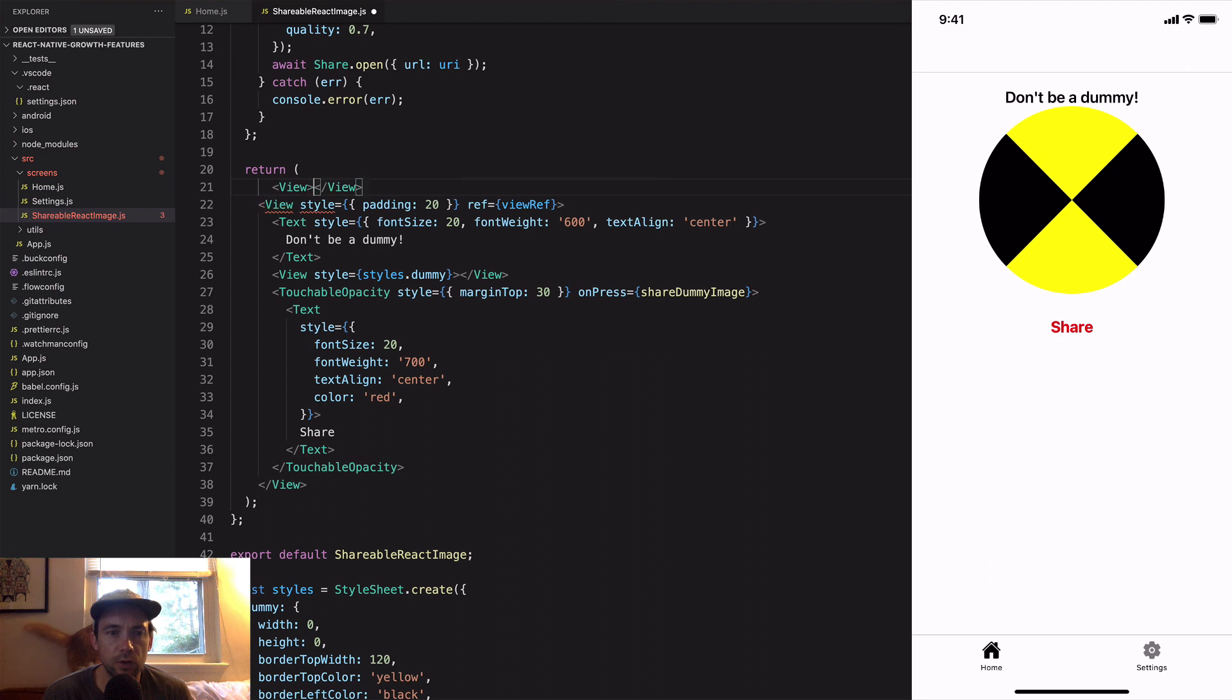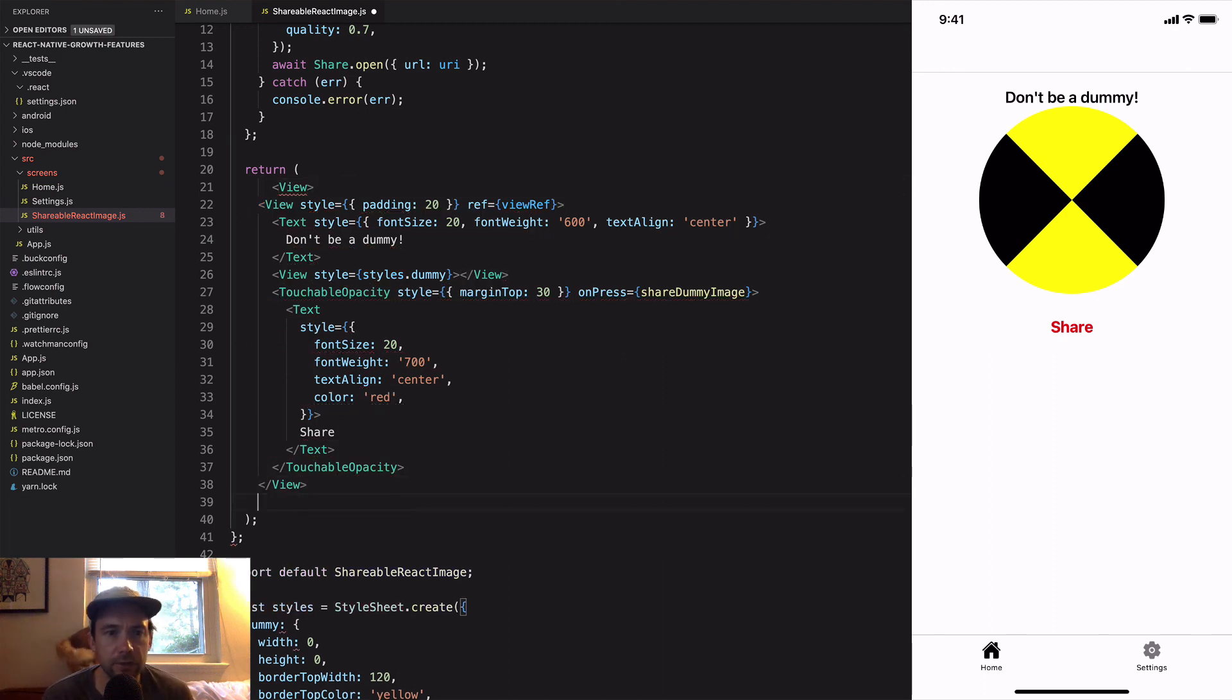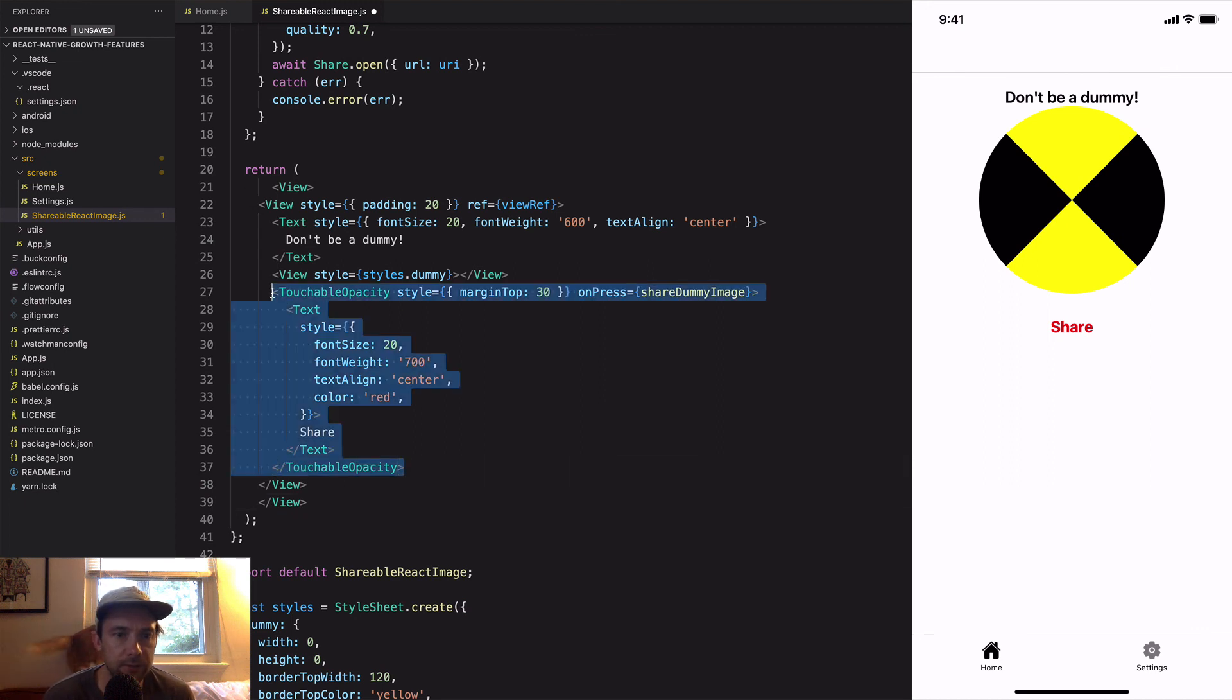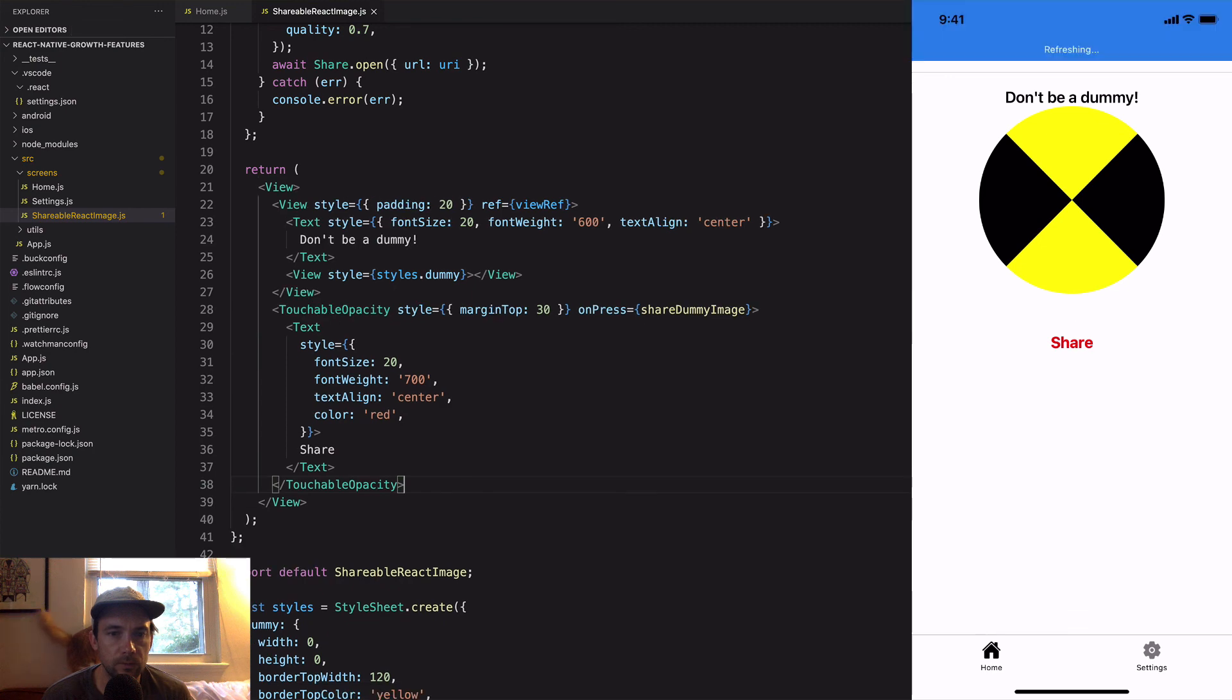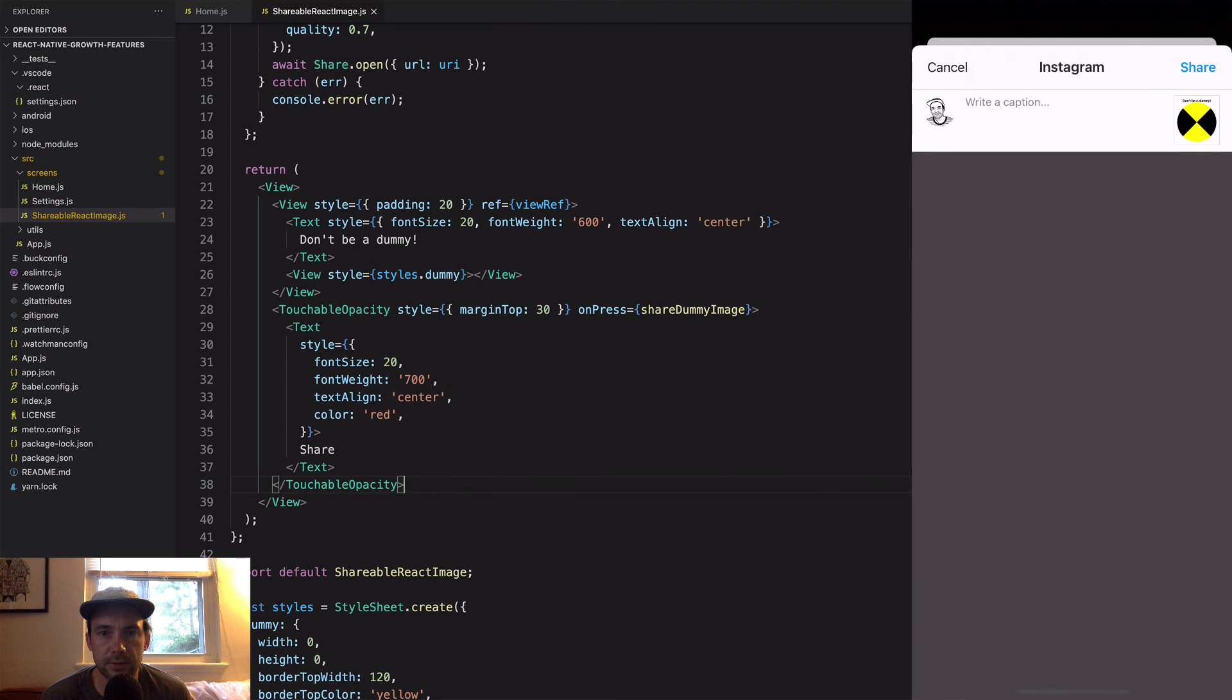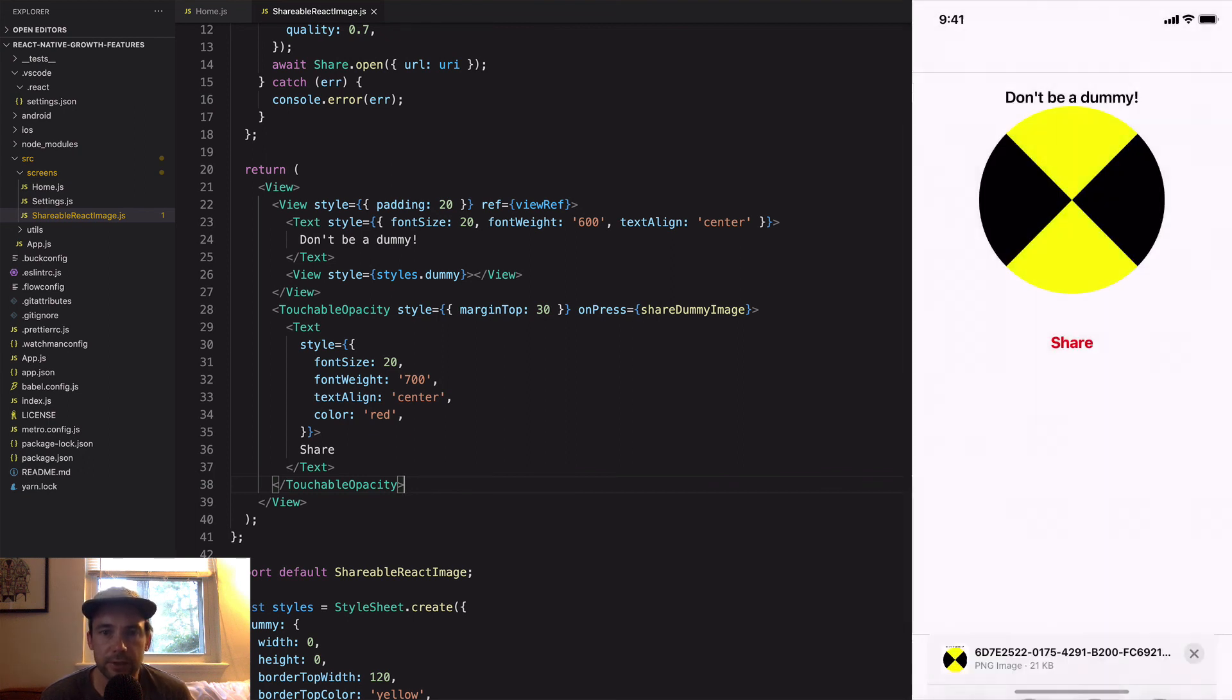So let's take share and move it outside of the view that we're getting a reference to. Let's try that again, open up Instagram, and perfect, we don't have the share button anymore.